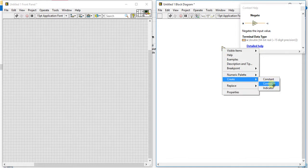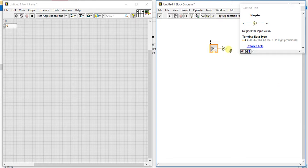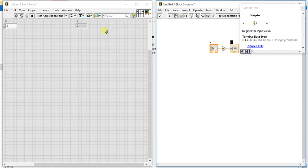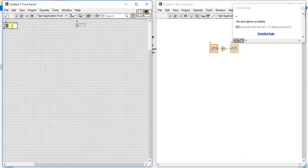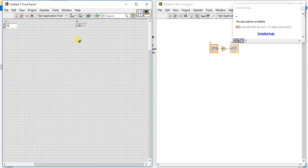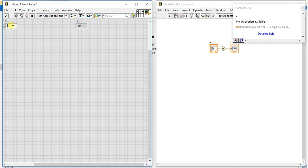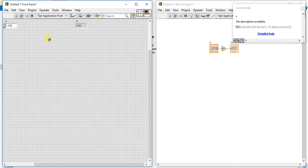you are giving one control and one indicator to check the output. If you give here plus 10, just run it. See, we are getting minus 10 here. Now just give minus 10. See the minus value change